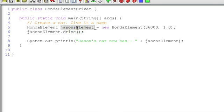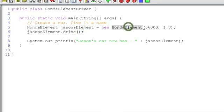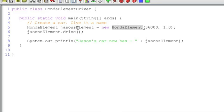Well, realize a couple things. Variables are really just named references to memory locations. And so what's interesting is the Honda element object that's created by my constructor and that's returned and stored in this variable, it doesn't know that it's called Jason's element. It just knows that it's stored somewhere in memory and it's referenced in the JVM by a hexadecimal memory address.